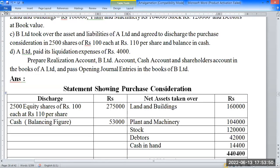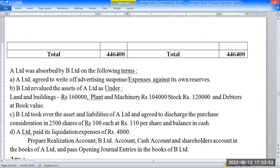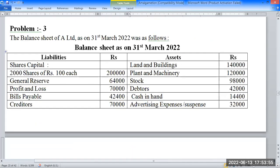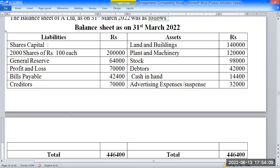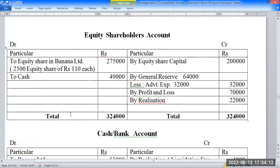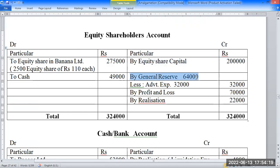In A Limited's books: the liability side includes capital, profit and loss, and advertising expenses. We debit the realization account and credit accordingly, fitting into the system.